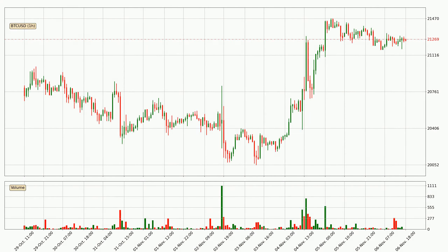In today's video you will find out how the price of Bitcoin has changed and what the technical indicators SMA, EMA, Divergence and MACD are showing. If you are not familiar with the indicators, check out the explanation videos down below in the description.